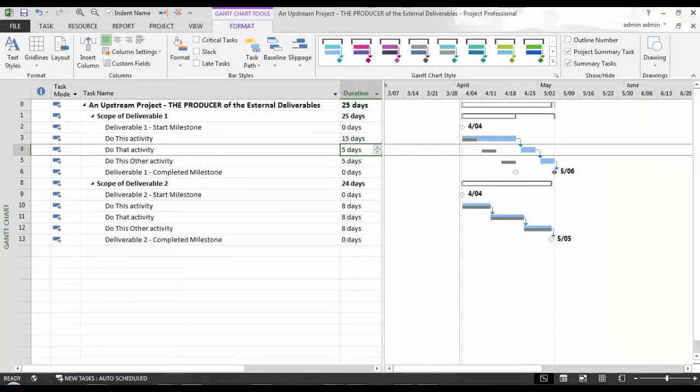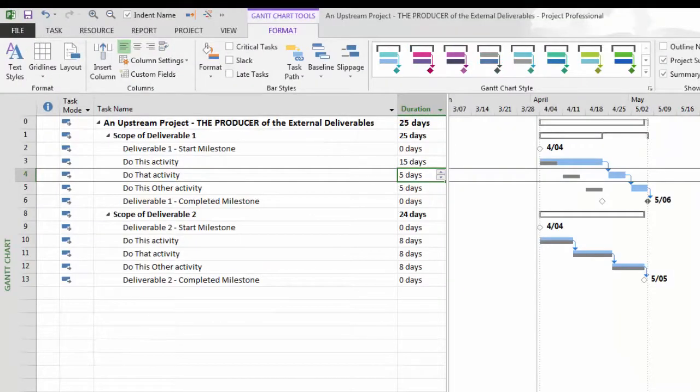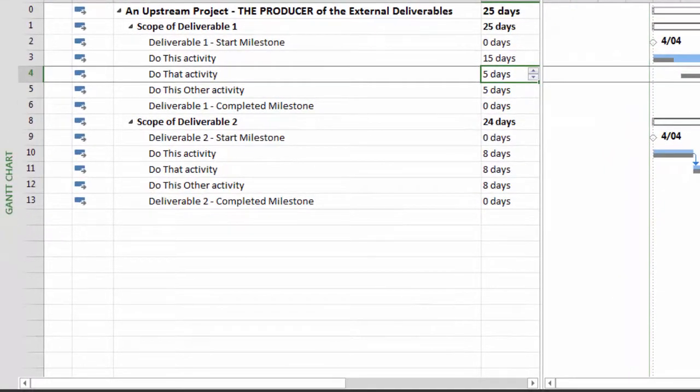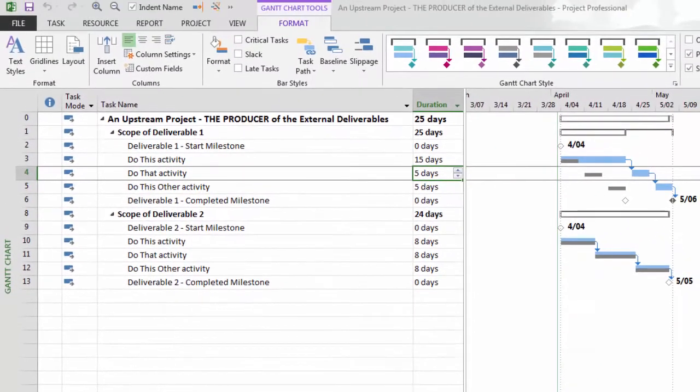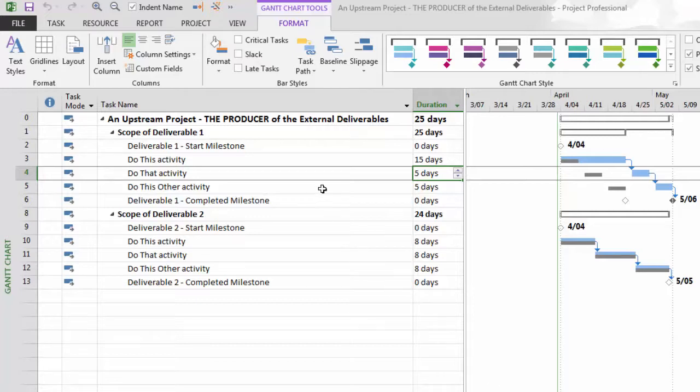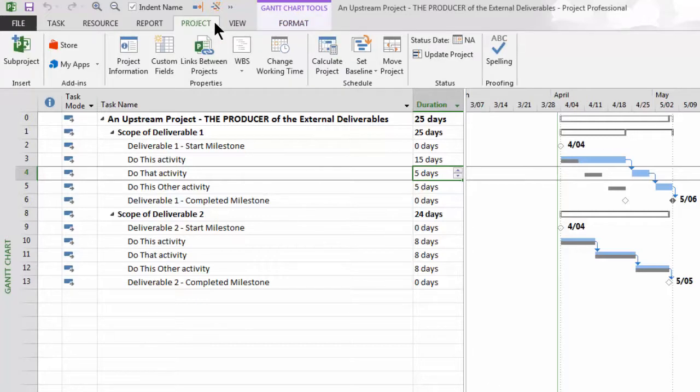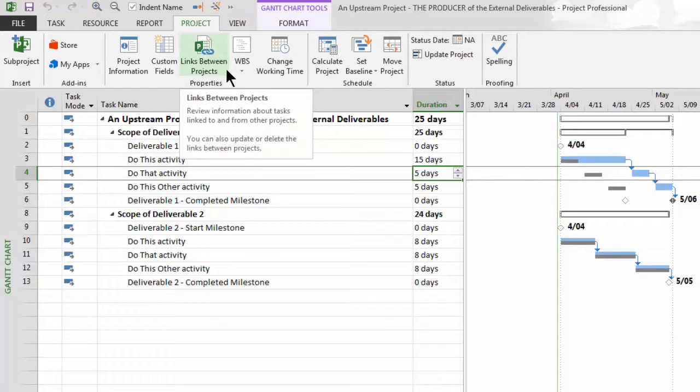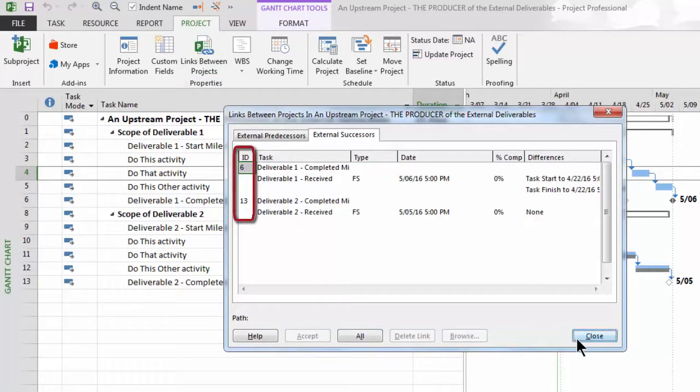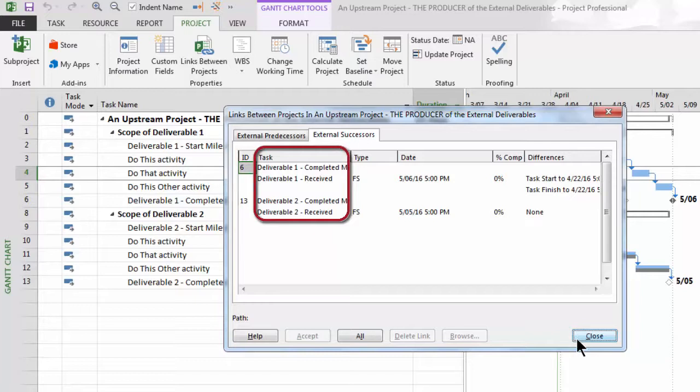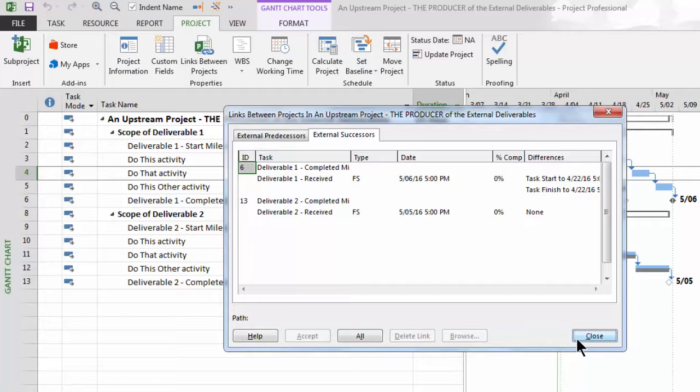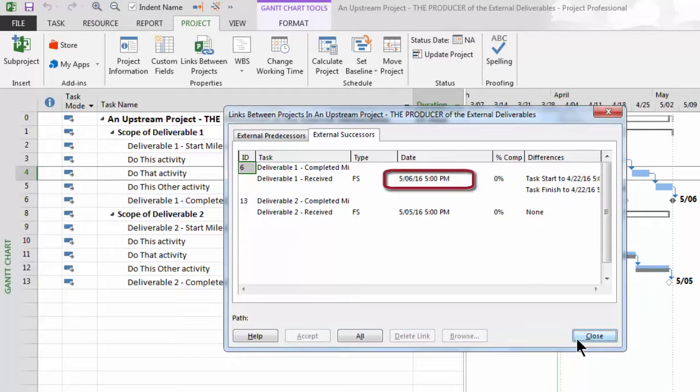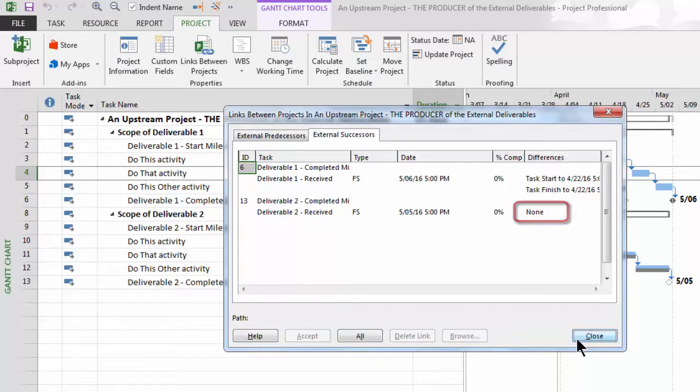Once I click OK, we'll confirm that the external successors will no longer be displayed. Moreover, I can confirm these external successors still exist and can be found even managed in the Links Between Projects window that can be opened from the Project ribbon. We can see both our external dependencies here, driven by our current project's line ID, 6 and 13, and the task name of our external task, deliverable 1 and 2 received, and the type of dependency, FS for Finish to Start, the date, percentage complete, and any differences. In fact, the interface has recorded the impact given the simulated change I made in the task duration a few moments ago. Thus, the original date of April 22nd is listed in the Difference column and the new date of May 5th shown in the Date column.